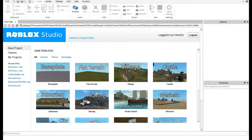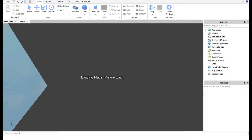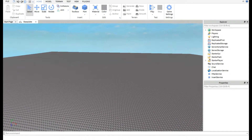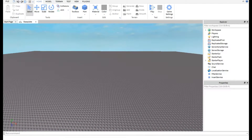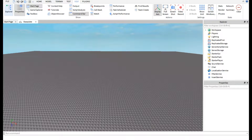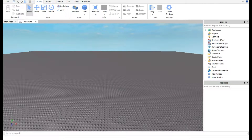Make sure you have Roblox Studio open. For the first step, pick a game template — I'm going to go with a baseplate like always. When that's loaded you should have your game template and your Explorer and Properties panels open. If you don't know how to open those, go to View, then click Explorer and Properties and they should show up on the side.